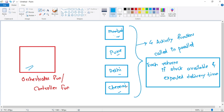For each city we get a response: whether stock is available and, if so, the expected delivery time. From these four responses, we find the city with the least expected delivery time, and from that warehouse we ship our product.